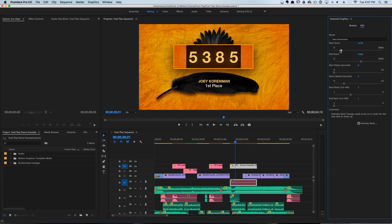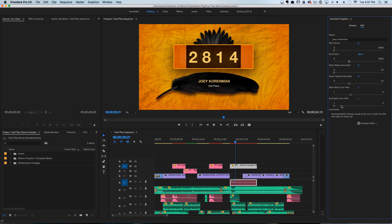So we could adjust the start score to, let's say, zero and the end score to around 3,000. We can also change the speed at which the score is kept — let's say about three.